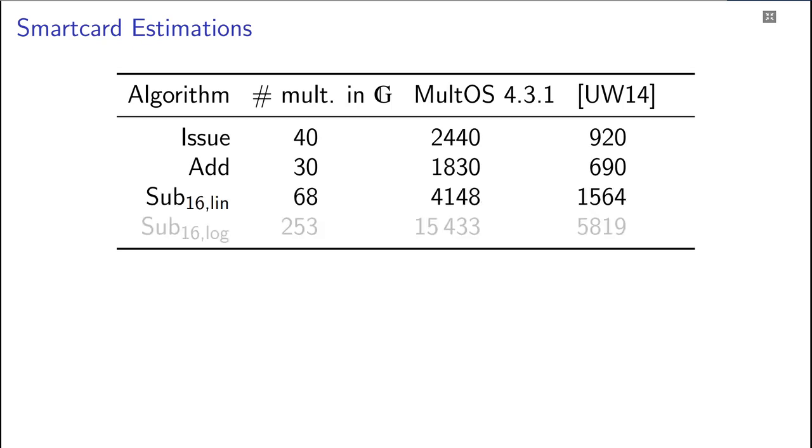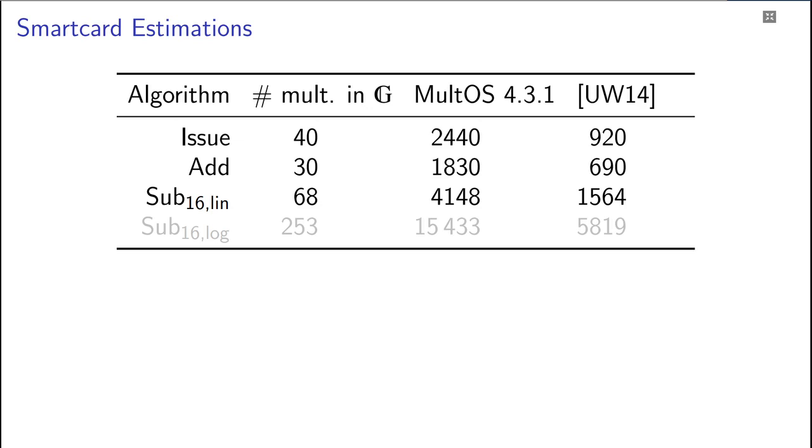And spending points with 16-bit balance range proofs require 68 multiplications, which translates to a bit over 4 seconds on the MultOS design and 1.5 seconds on the design with a coprocessor. And here you can also see that using the smaller proof size does not pay off at all. This shows that in some scenarios it should be possible to implement our protocol on a smartcard. And when using stronger microprocessors, such as ones in cars or smartwatches, our protocol will run with good performance.